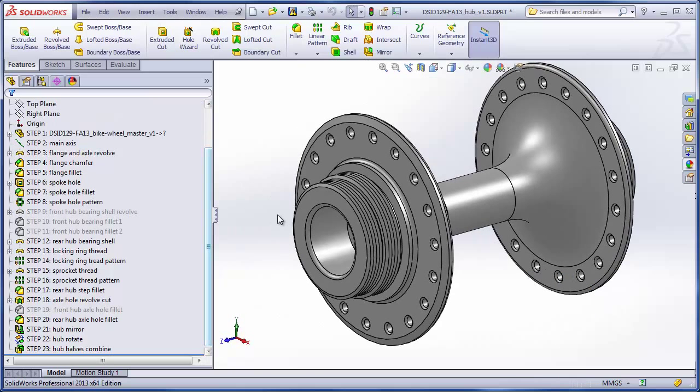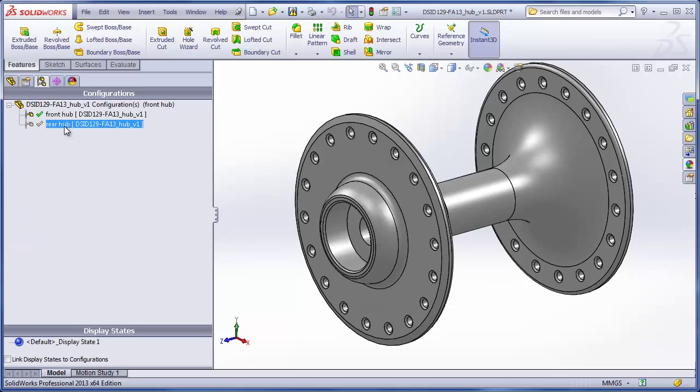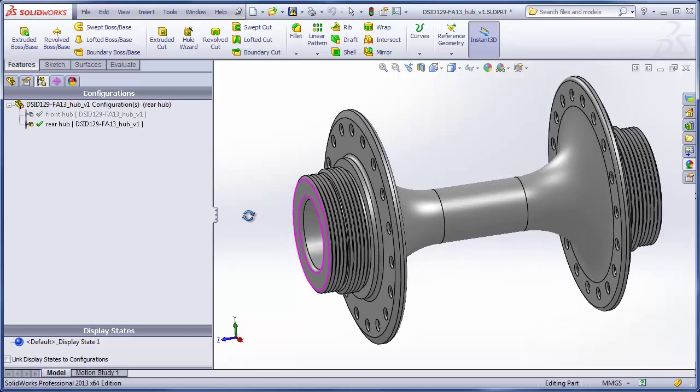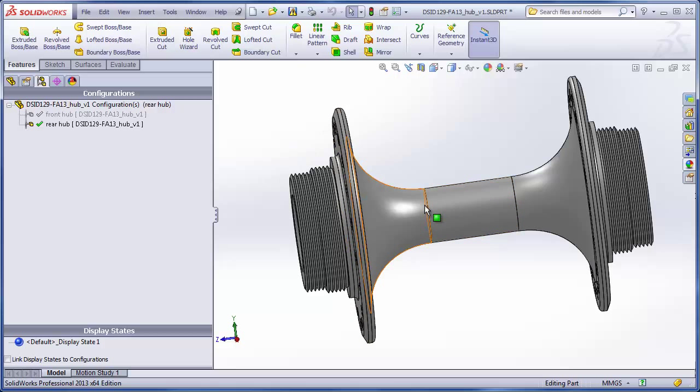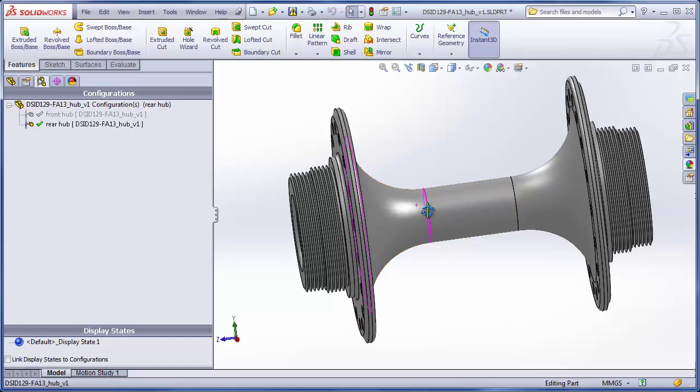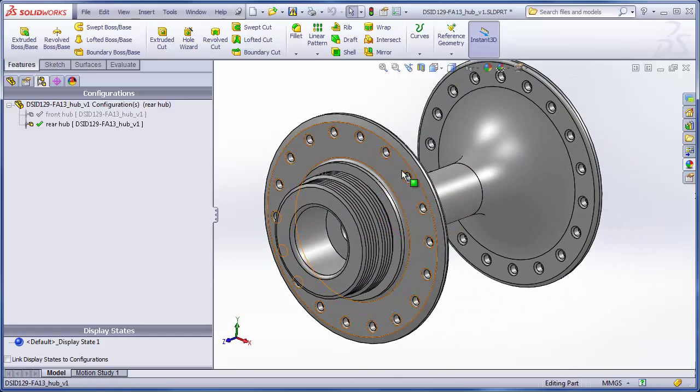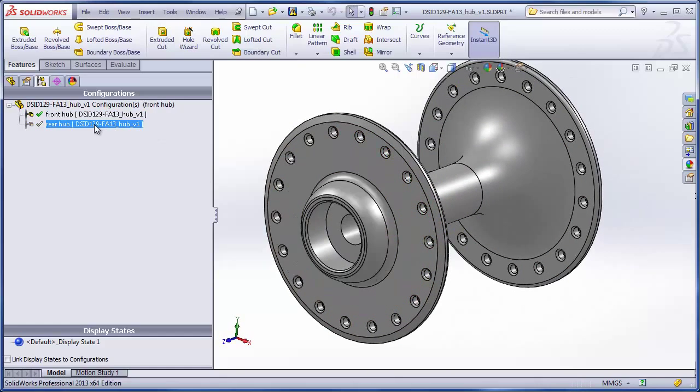Now if I've done everything correctly, I should be able to go back to my configurations tab and toggle between the front hub and the rear hub. And we notice the only things changing are in the bearing shell area and the flanges and the actual shell and the position of the holes remains unchanged.